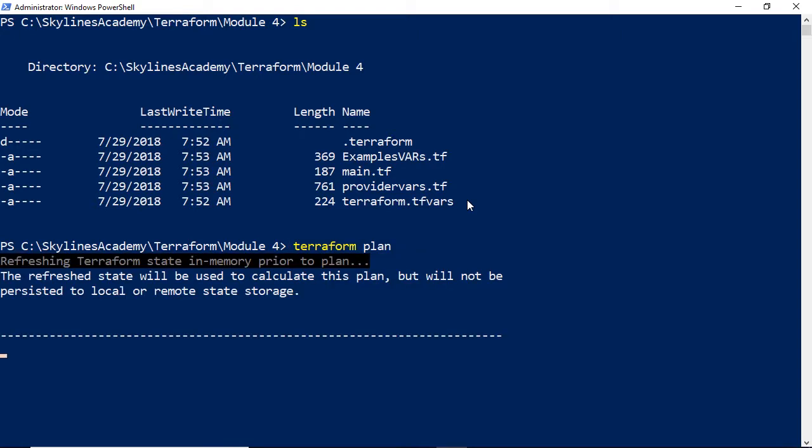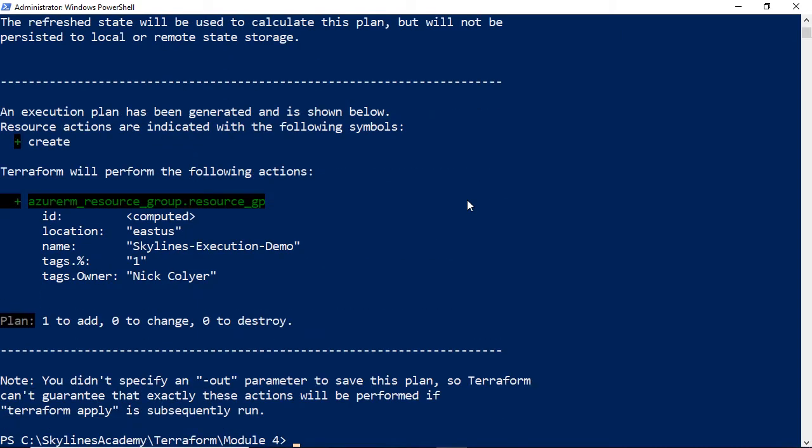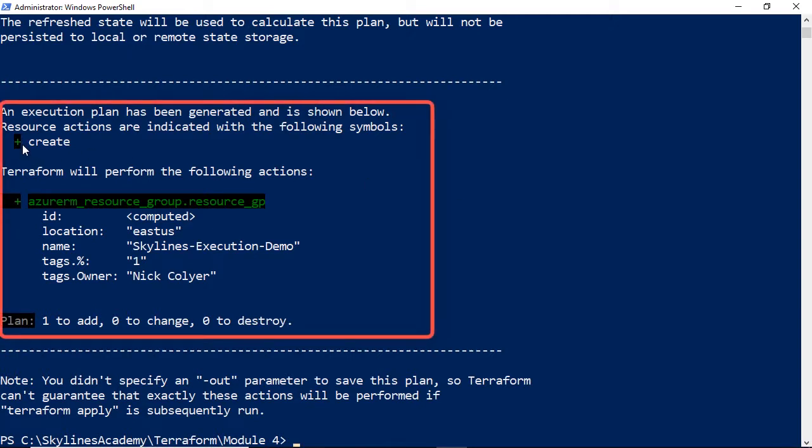It's going to be called Skylines Execution Demo, and it's just going to build that resource group with a tag that says the owner is Nick Collier. To begin with, I'm going to go over to PowerShell, and in our Module 4 folder, I'm going to expand out, and you can see we have our main.tf and various other tf files in there. I'm going to do a Terraform plan first of all.